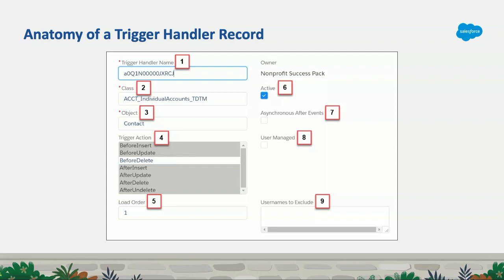We've got the Active checkbox — hopefully that speaks for itself. We've got Asynchronous and After Events. Then we've got User Managed: the User Managed field is important because it signifies that this trigger handler record is being managed by you — you're editing it, making changes. If you don't check that and then updates get pushed into your org, it could reset what that was. So if you make changes to an out-of-the-box trigger handler, check that User Managed box so it doesn't revert to default behavior. Finally, Usernames to Exclude lets you call out a username to basically create an exception — so if you have an integration user or a test user, you can put those usernames in there and they'll be excluded from this trigger handler firing.